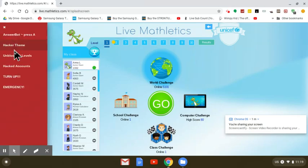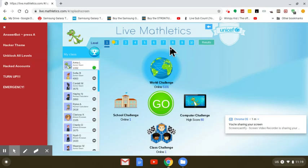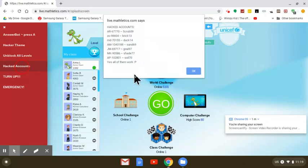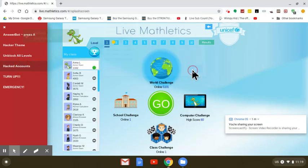It comes up with this menu here and there's a bunch of cool stuff. You can unblock all your levels if you've been blocked from a level or if you're a free account. There's a bunch of free accounts here which you can use.